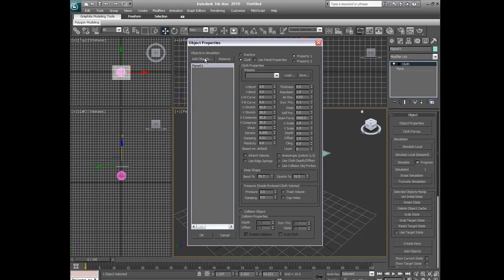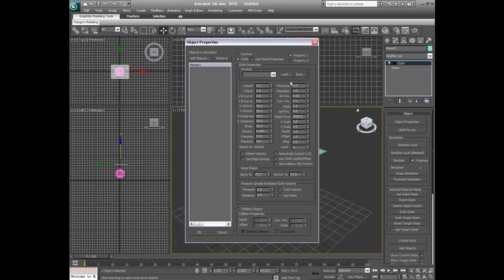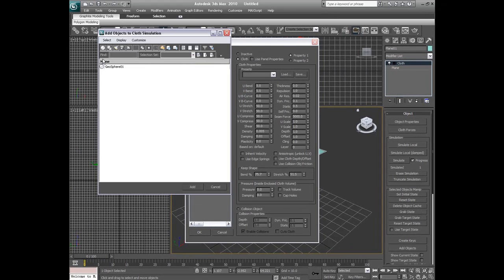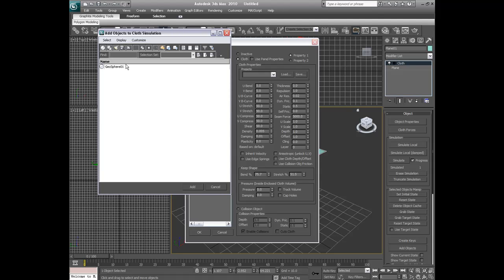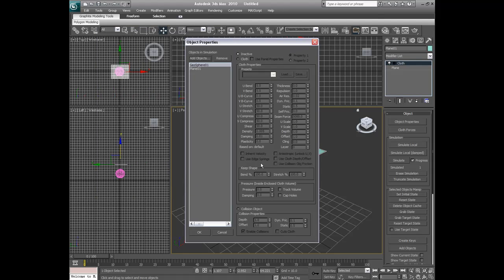Alright, so now above our plane 01, we're just going to click add object. And this is going to be where the cloth is going to be over. So say if you have a bed, you're going to have a box 01. And you're going to click on that box 01. And that tells the cloth that once it goes over that, it can't go any farther. That's where the cloth needs to be. So you're going to double click on that.